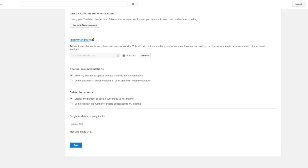Linking your account to AdWords gives you the ability to pay Google to promote and advertise for your channel. It also gives you access to some reporting. This is also where you set up your associated website.